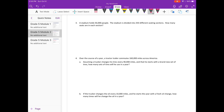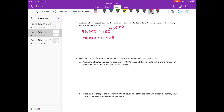Number 3: A stadium holds 50,000 people. The stadium is divided into 250 different seating sections. How many seats are in each section? The whole stadium has 50,000 people, divided into 250 sections, so we do 50,000 divided by 250. I'll break this down: 250 equals 25 times 10, so divided by 10, divided by 25. 50,000 divided by 10 is 5,000, divided by 25. 50 divided by 25 is 2, and then we have two extra zeros, so it would be 200. There will be 200 seats in each section.